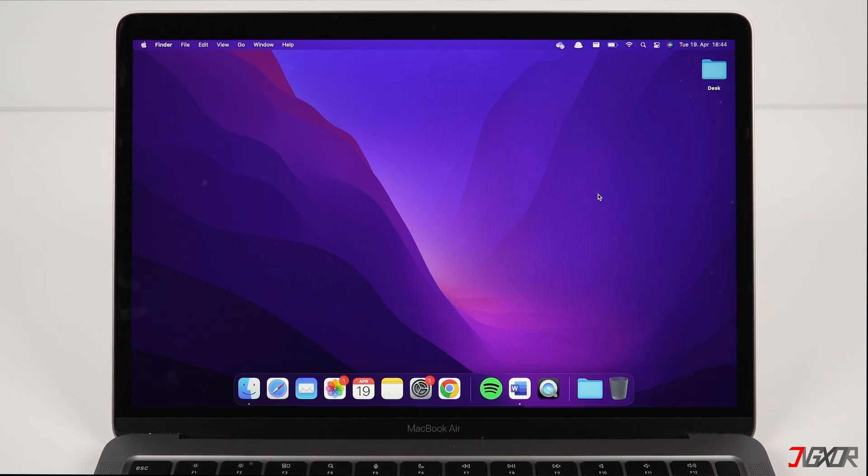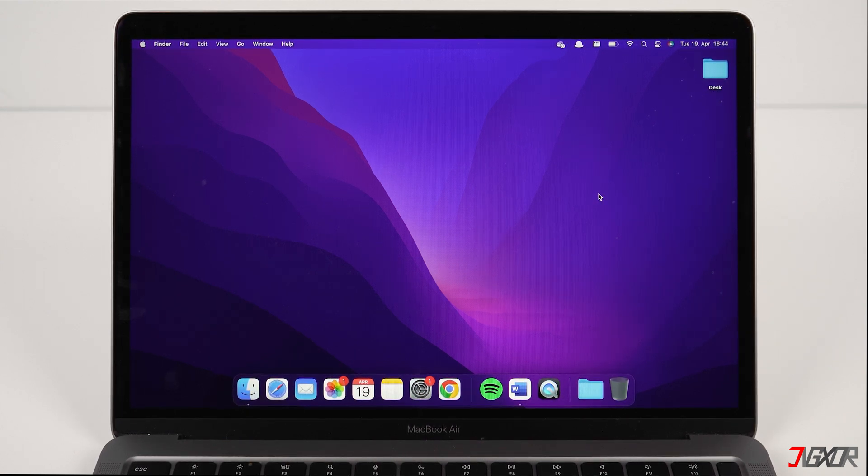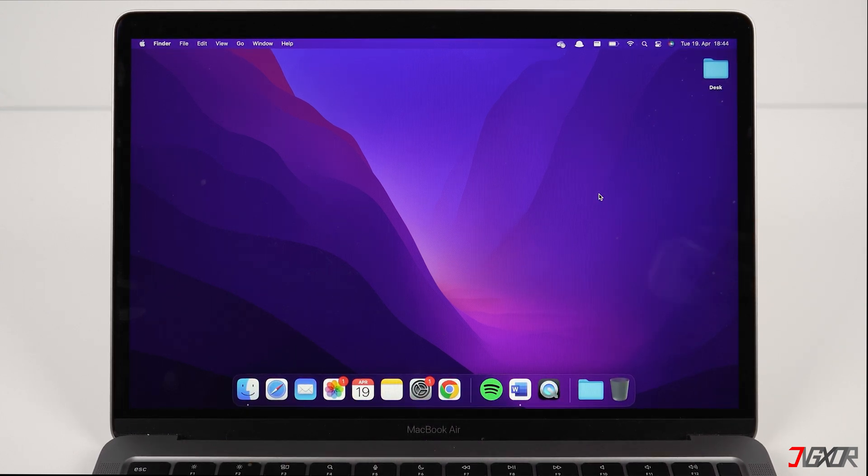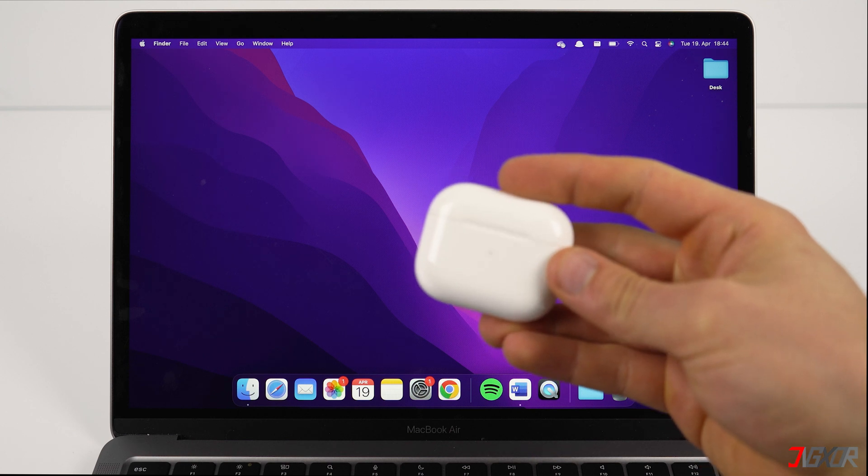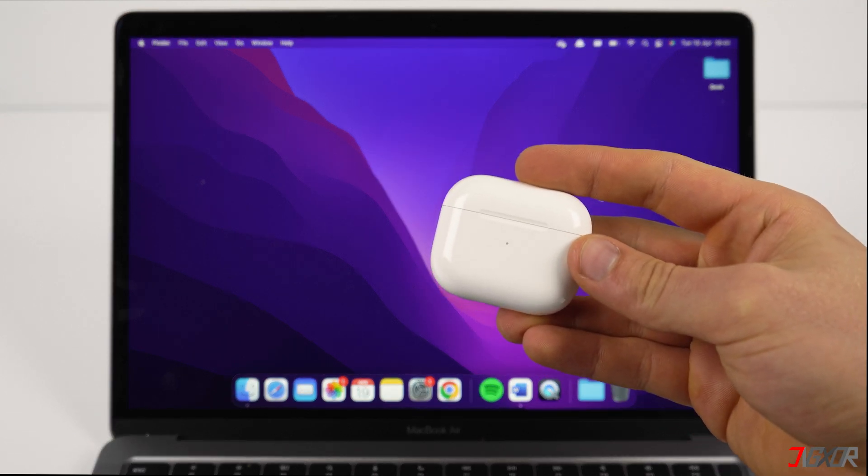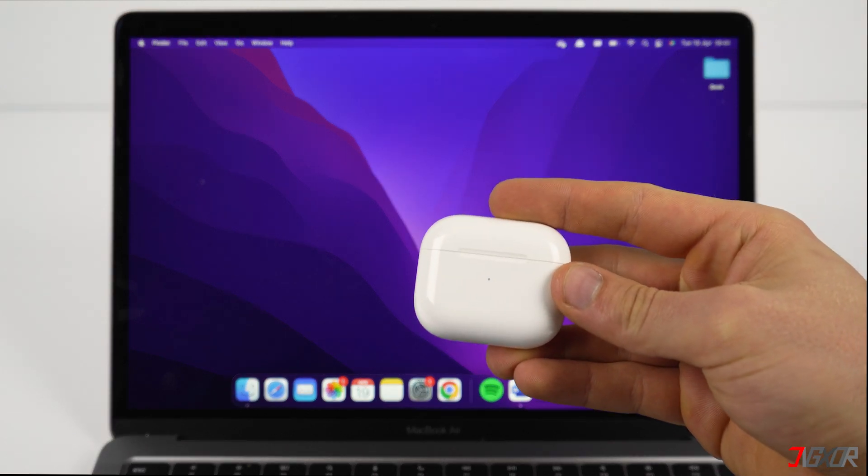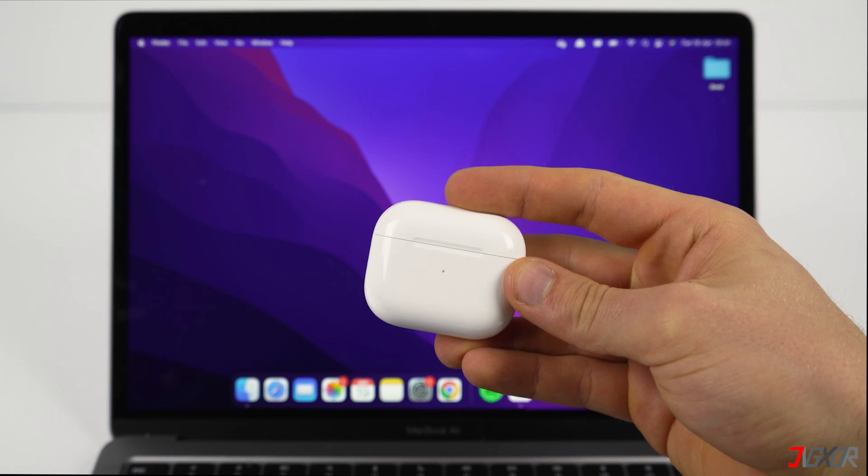Hi and welcome to a new video. In the last video I showed you how to connect your AirPods to your iPhone and how to customize the settings. In this video I'll show you how to do this on a Mac. Let's go.